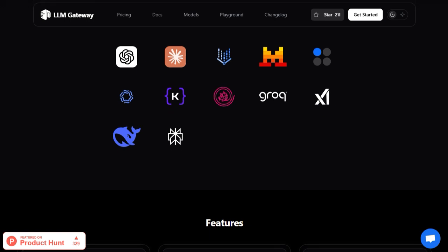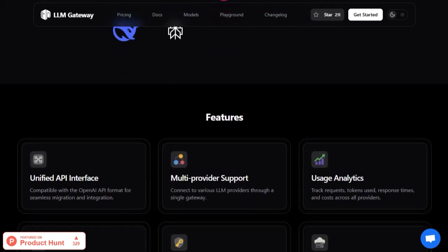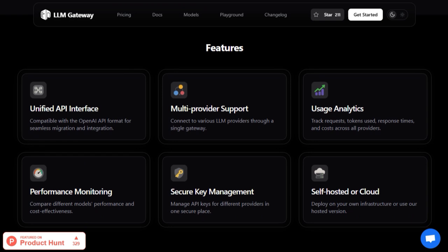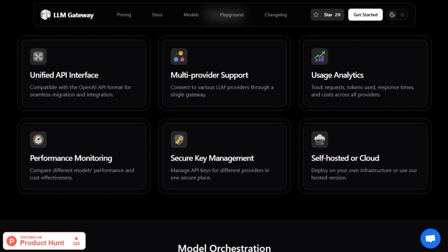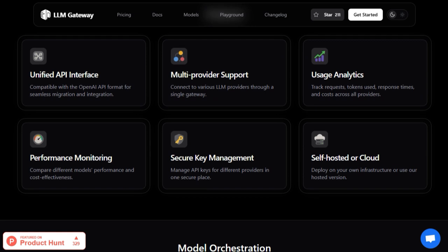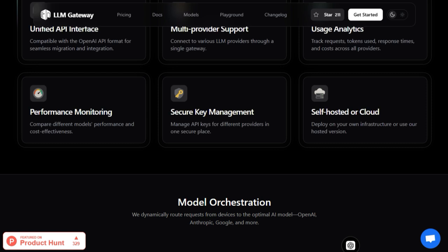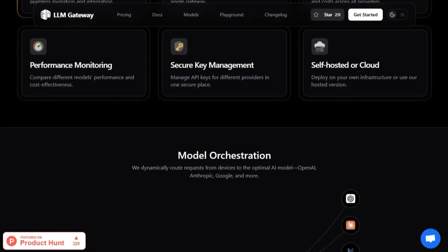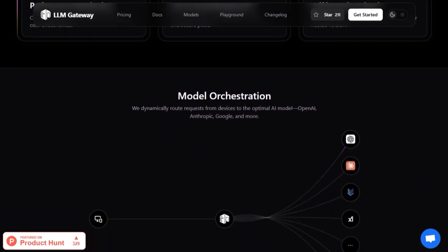But that's just the beginning. The Gateway includes built-in guardrails and security, filtering inputs and outputs to prevent leakage of sensitive data or hallucinations, critical for enterprise applications. It offers observability tools, tracking usage, latency, errors, and token consumption across all LLMs, helping teams monitor performance and manage budgets smartly.